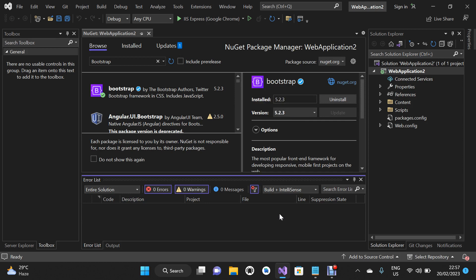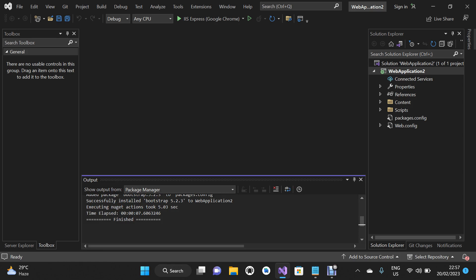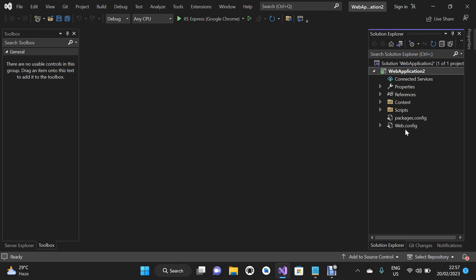Once the installation is finished, I'm going to close these panels. As you can see, the installation is finished. Two folders have been added to our project: the Content folder and the Scripts folder.